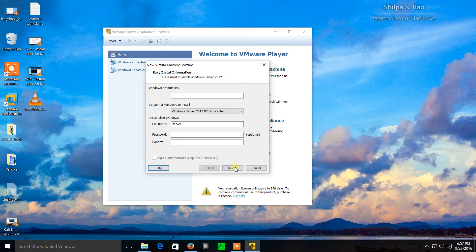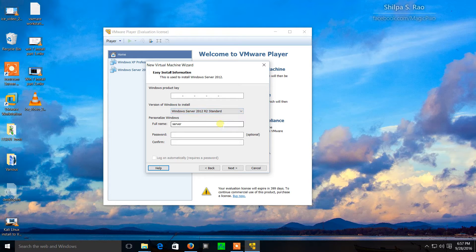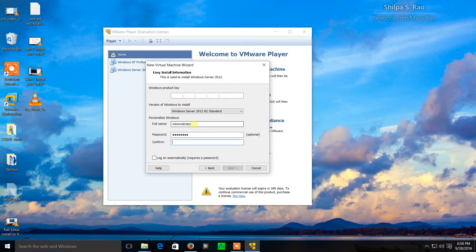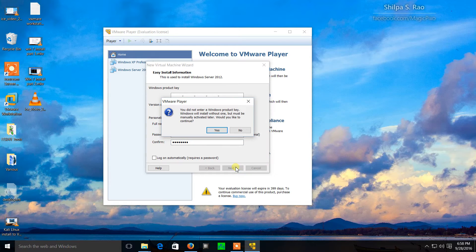I'll click next and I'm going to change data center to R2 Standard. The name of the system will be server, but this is actually asking me what the login will be called. I really don't want any other logins so I just put administrator here. I'm going to use the default password of capital P at SSW0RD. I'm not going to enter a product key right now because I don't need one for what we're doing. I can use a command to rearm the trial period, so I should have at least 120 days of trial.